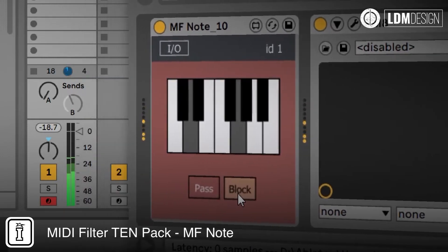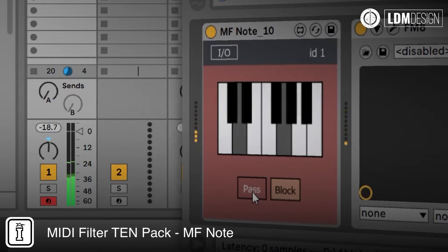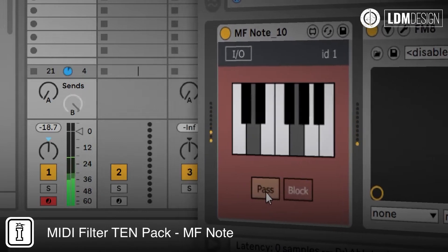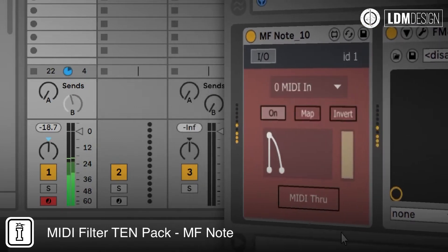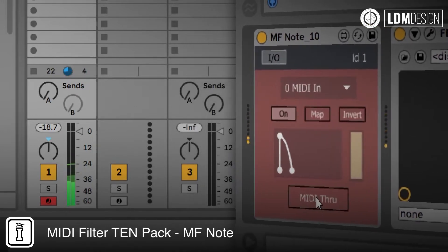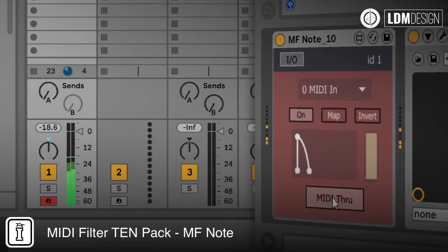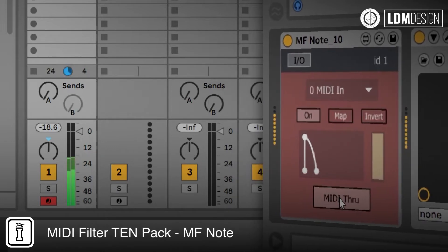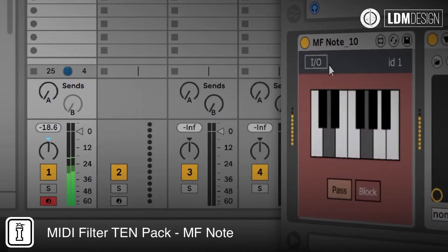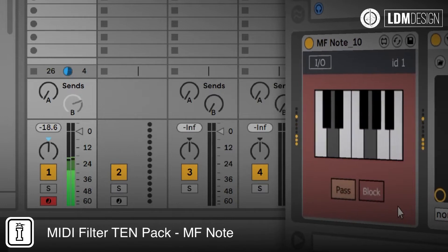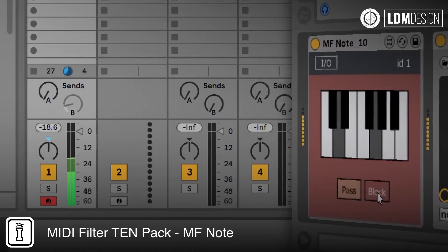Here in this demo we show how you can block specific notes and then invert the routing to only allow the selected notes. You can use the filtered MIDI to trigger parameter changes — in this case we're triggering the parameter sendB.